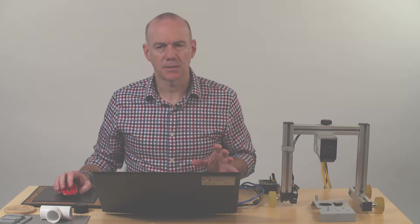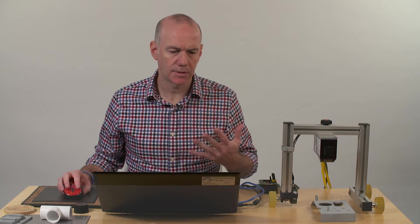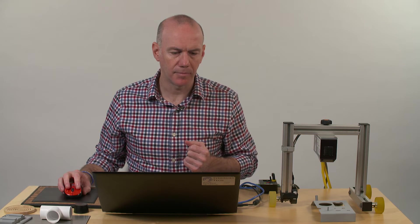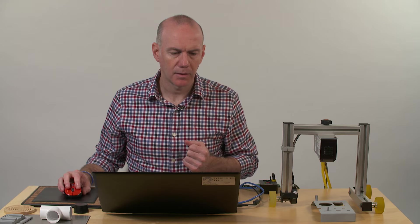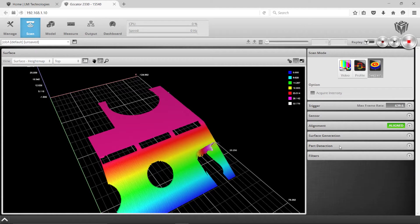So one of the keys to the 3D scanning surface mode is part detection. We saw that a little bit, but I want to show you how that really works with multiple objects.